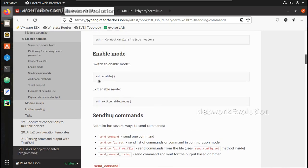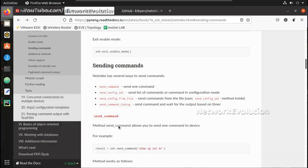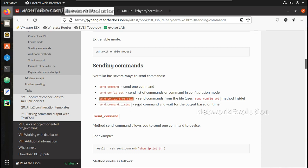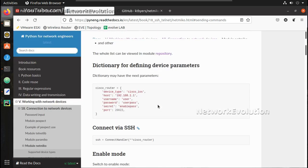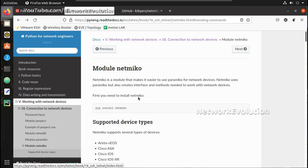You can see some examples here. If you use SSH enable, it automatically goes to enable mode. For sending show commands you can use send_command, and if you want to send a list of commands you can use send_config_set. You can also send commands from a file, add certain delays, expect output — a lot of options are available. For installation, you just need to run pip install netmiko.